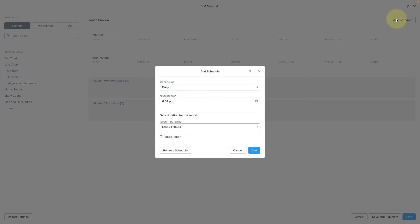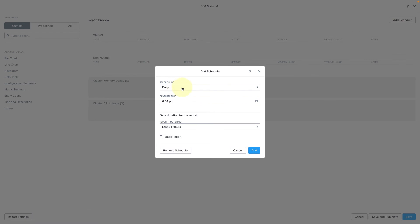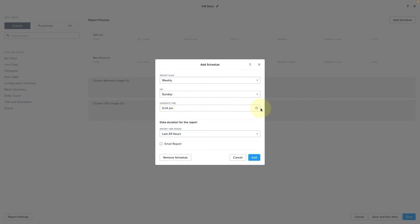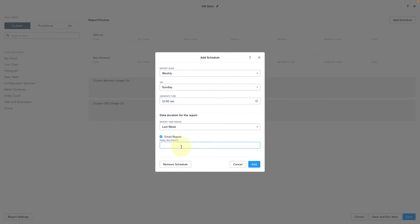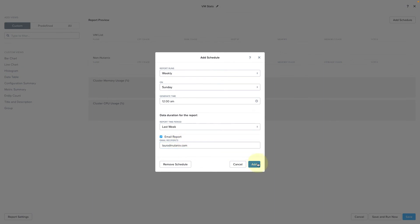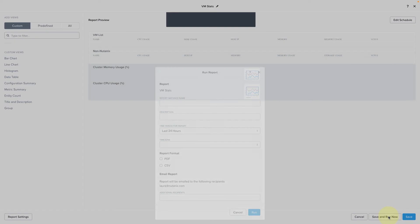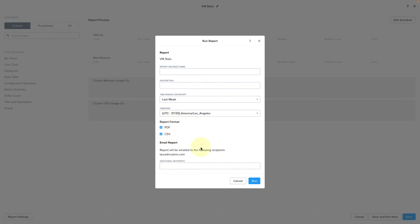And now, once I'm happy with how my report is structured, I'll go ahead and add a schedule. So I'm going to have this report run every week on Sundays at midnight for the previous week, and I can enter in the desired email recipients. Now I'm going to click save and run now, so that instead of waiting for the schedule, I'm going to run this report ad hoc. The report can be generated in PDF or CSV formats, and by default, it will email the recipients already added to the schedule, and you can add any additional recipients needed. The report instance name and description are optional.